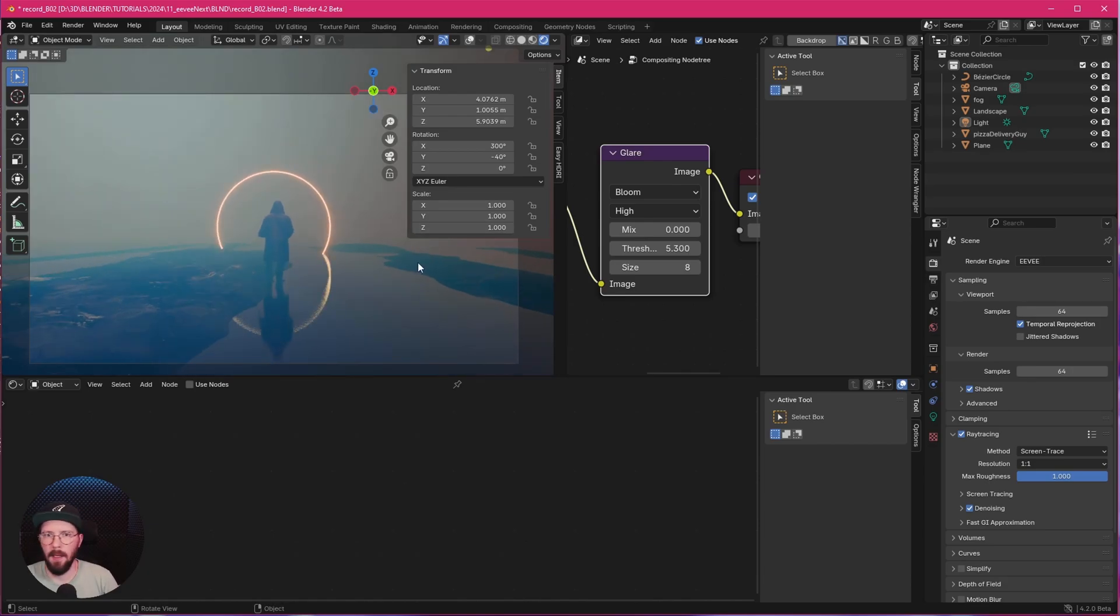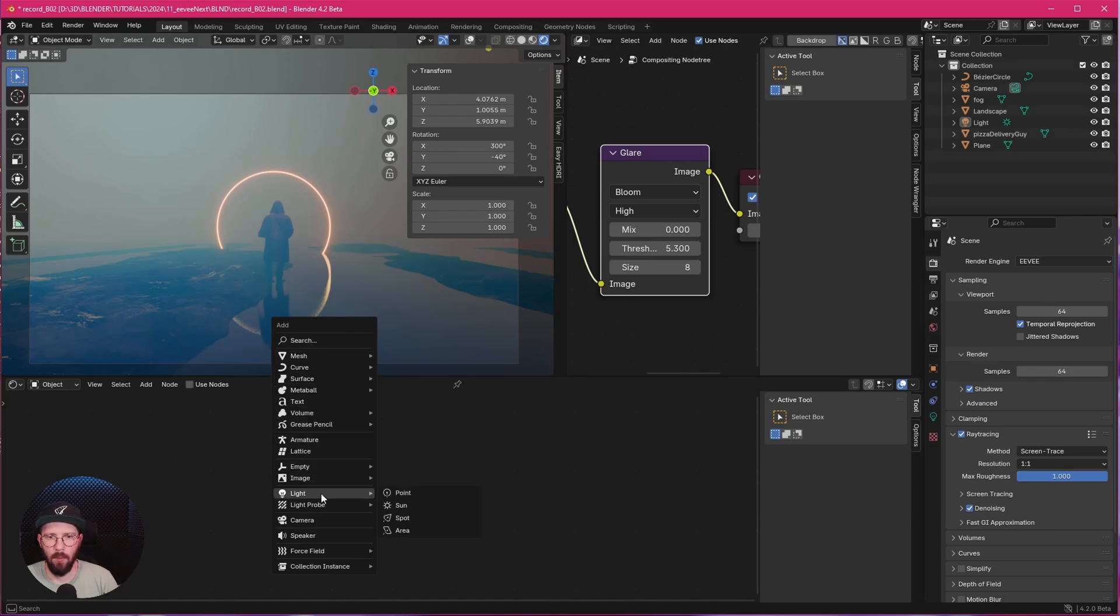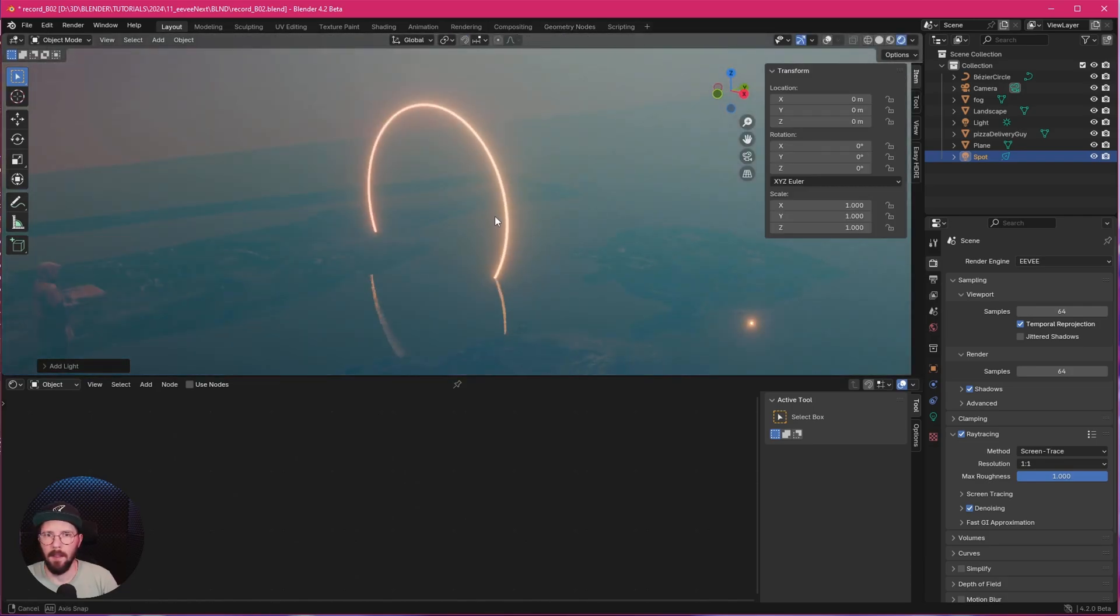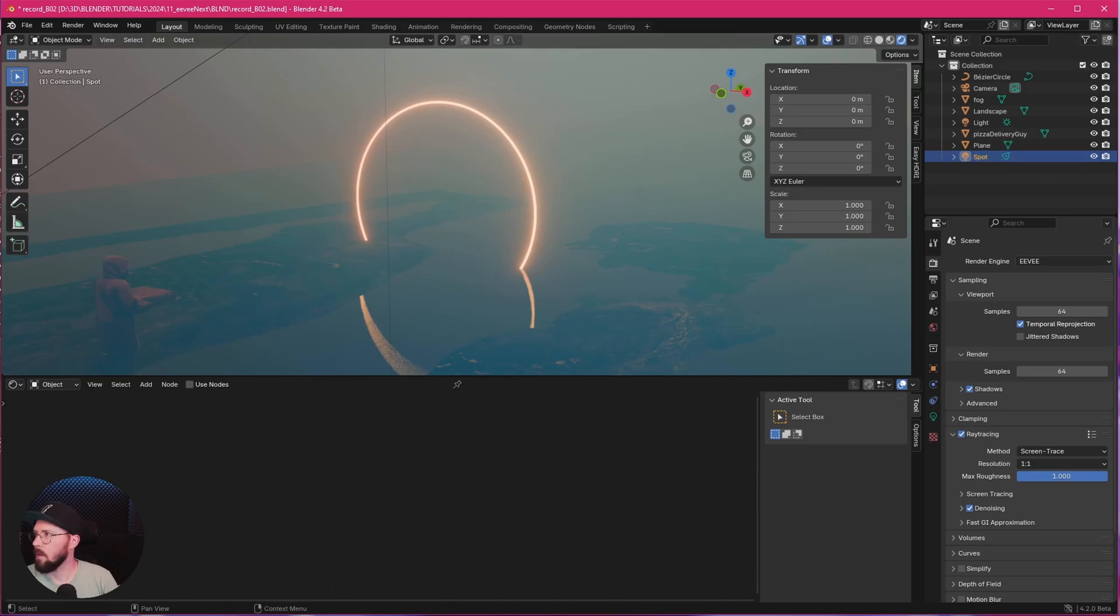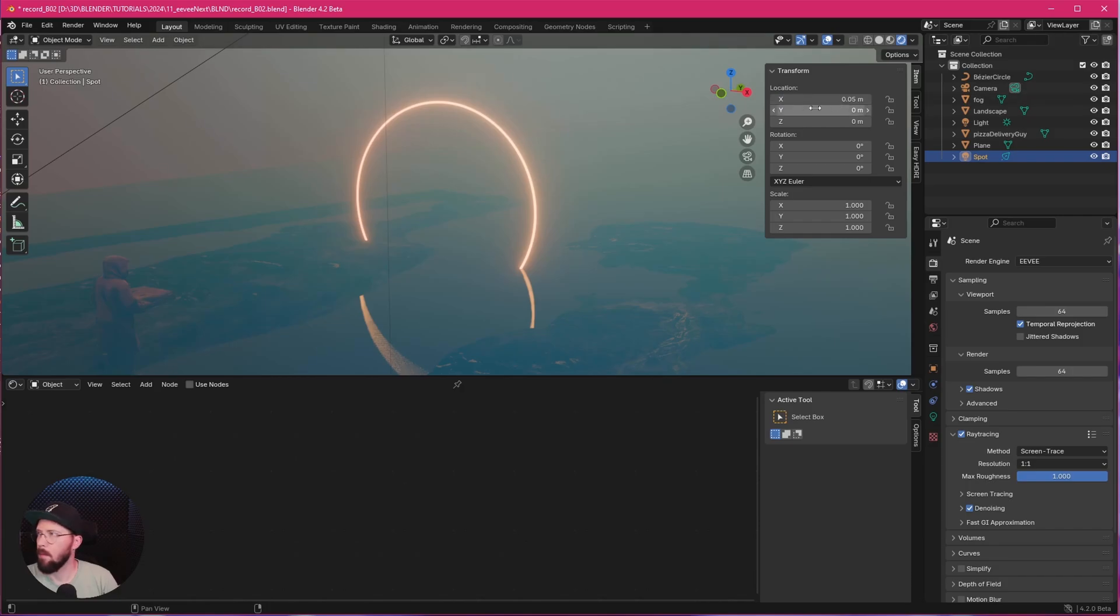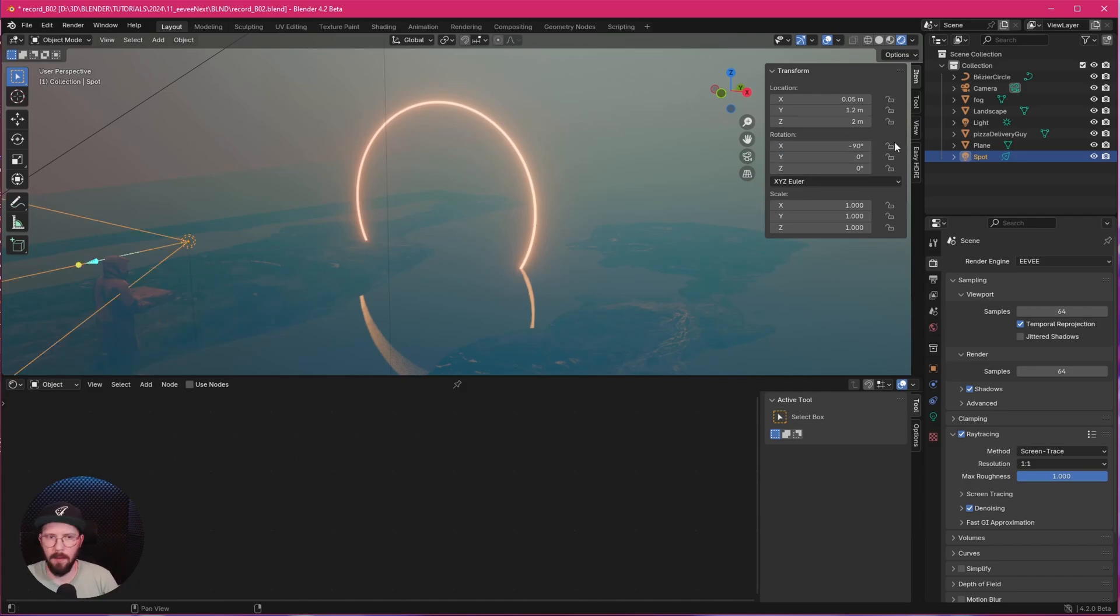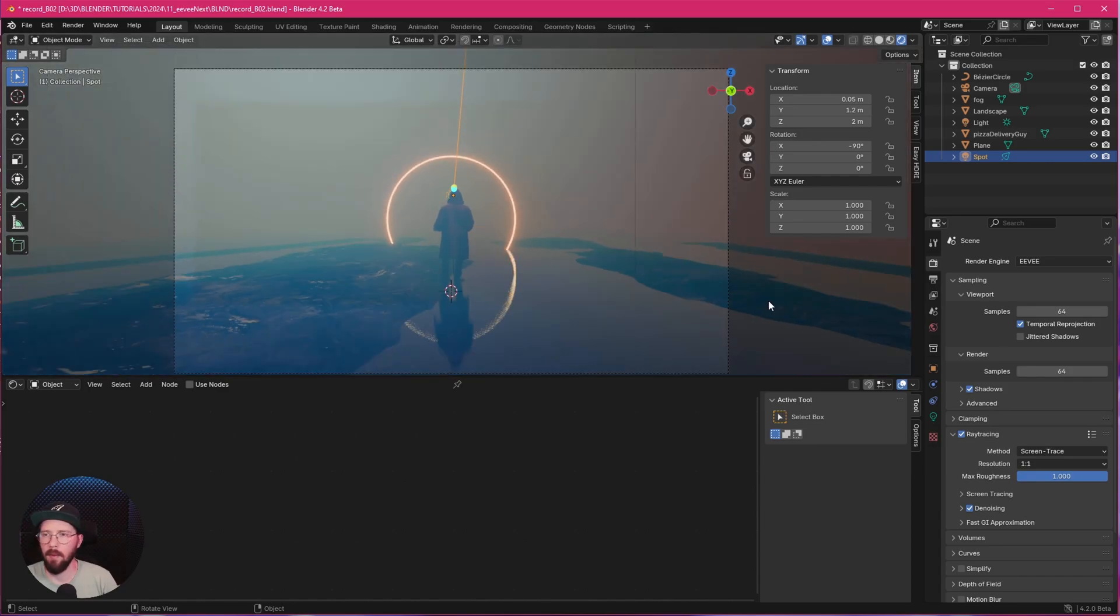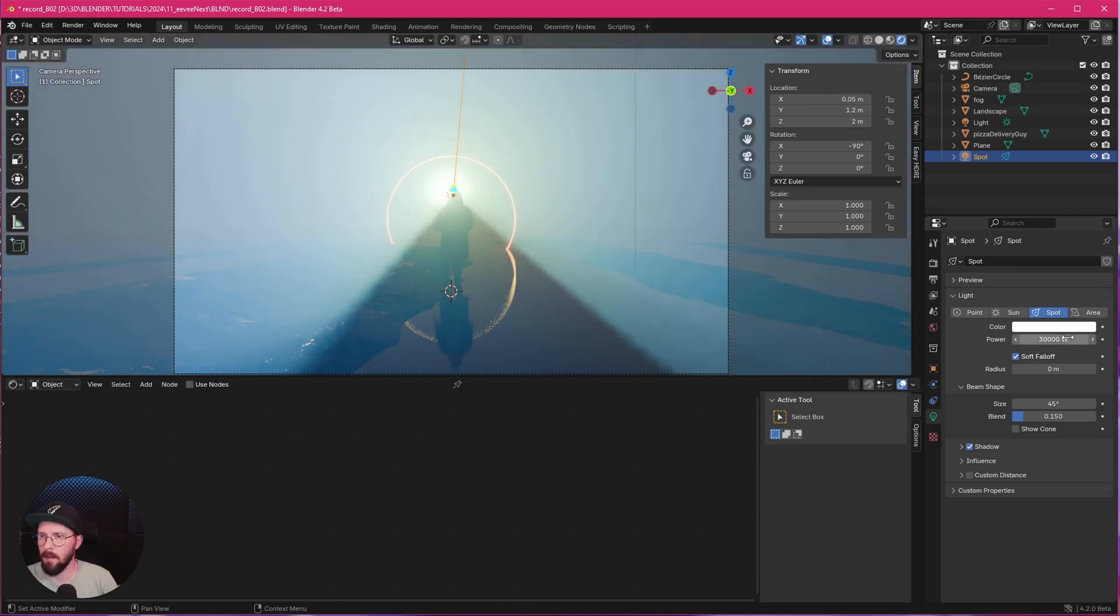And the last step is now we want to add here another light. So let's press shift and A. And we want to go with the spotlight. This can be close here. Now let's see where the spotlight is. So this one goes now to 0.05 by 1.2 by 2. We can see that already in front of our character. Let's go with minus 90. And back into our viewport here for our camera view.